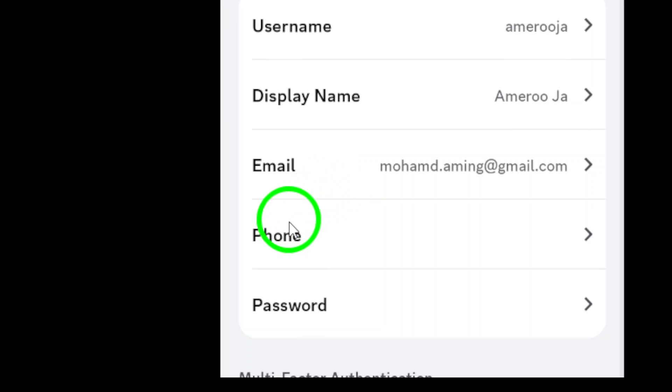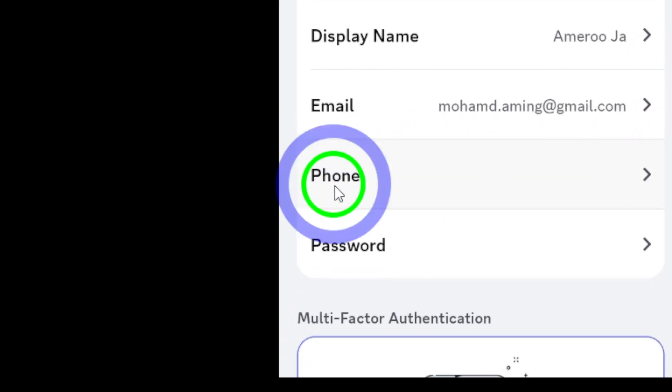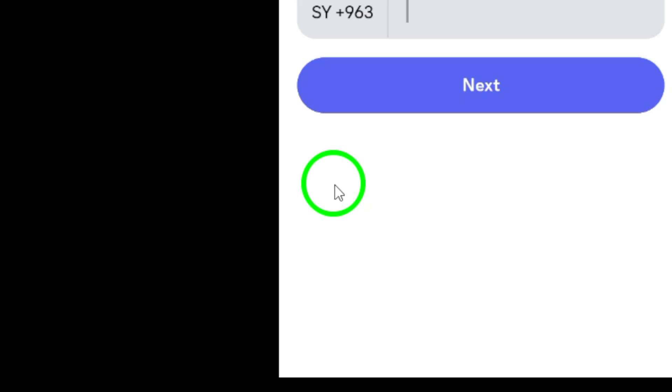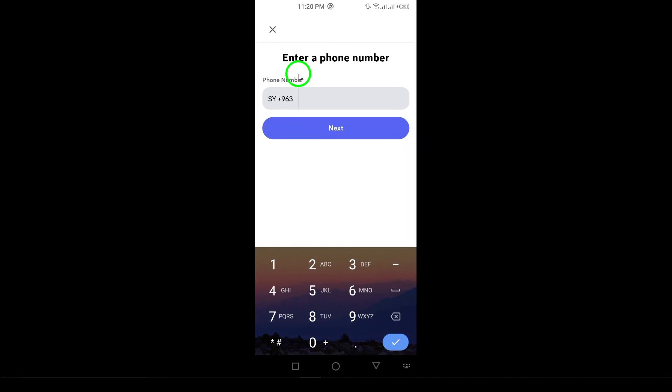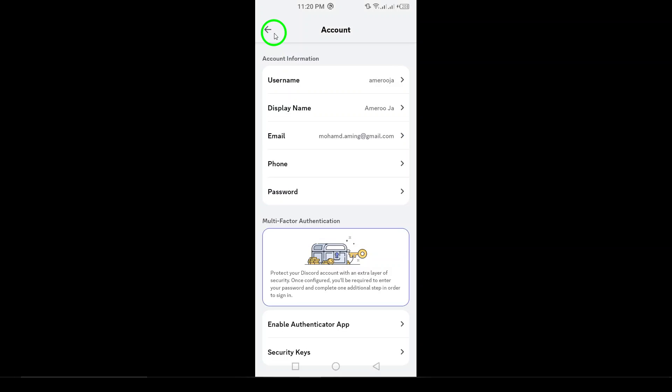Now, navigate to the phone section where you'll see your registered phone number. Here comes the important part. Tap remove phone number. Discord will ask you to verify your number for security reasons. Follow the prompts to complete this step. Once verified, you'll have the option to finalize the process.